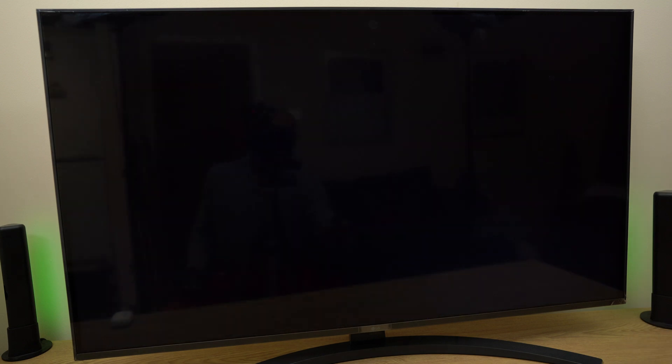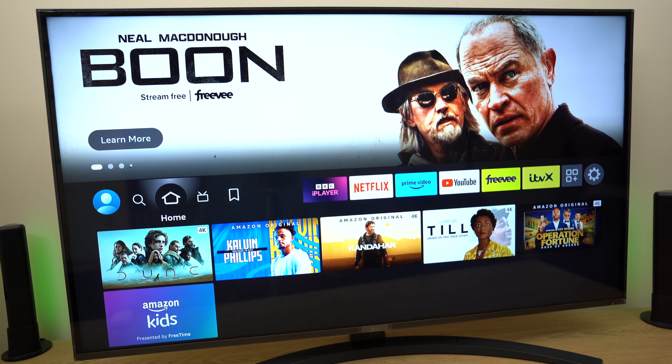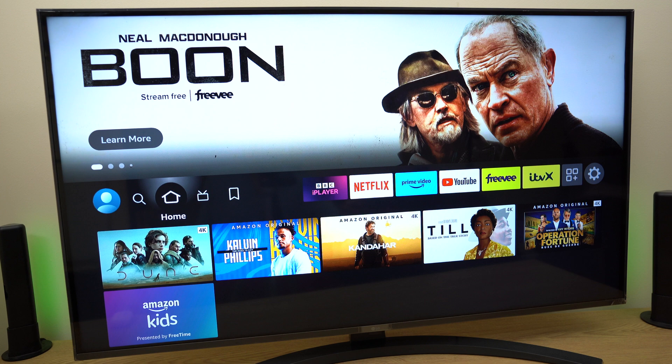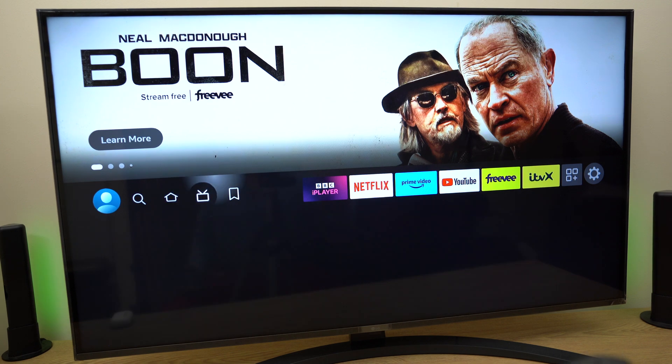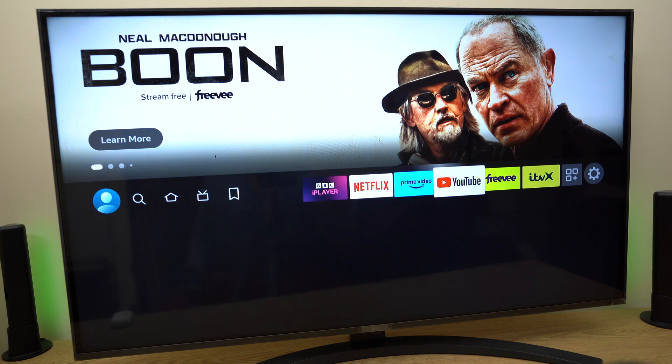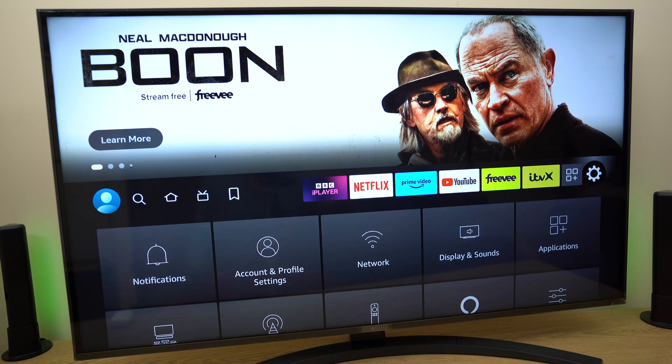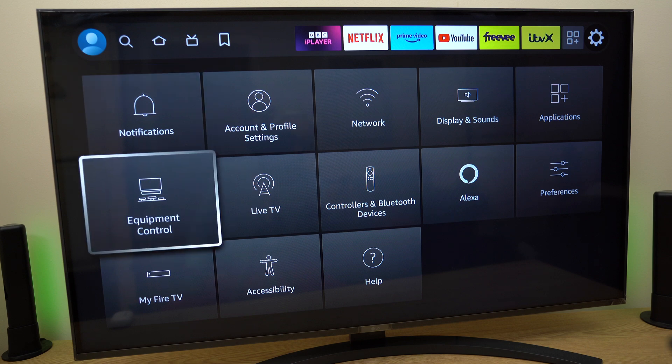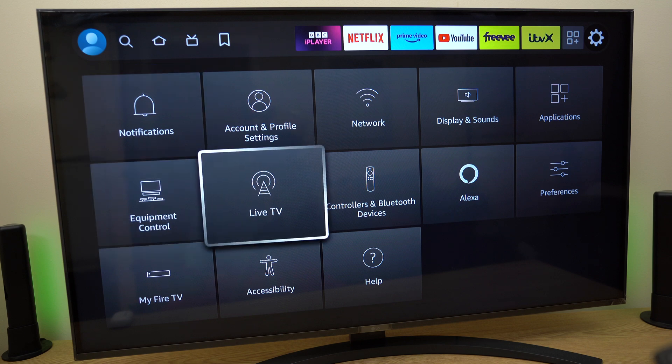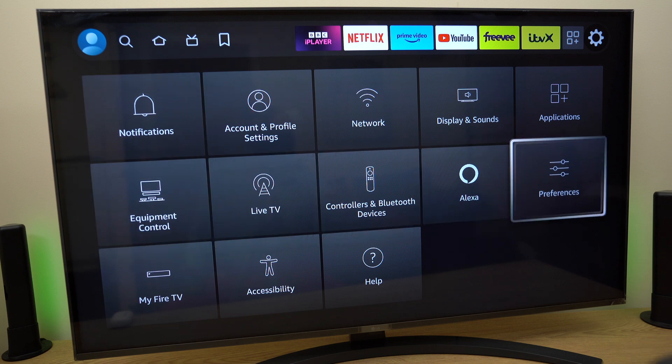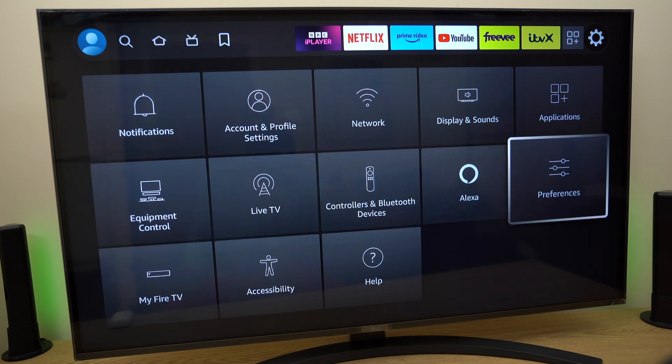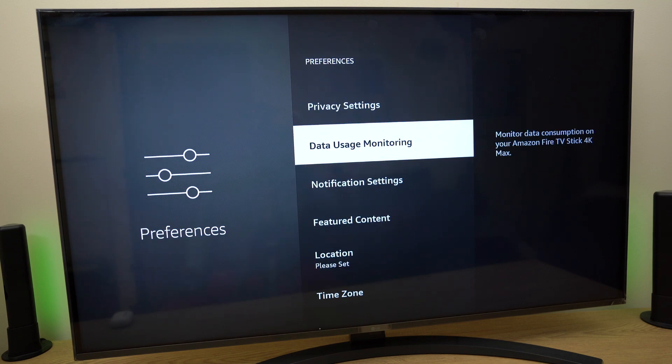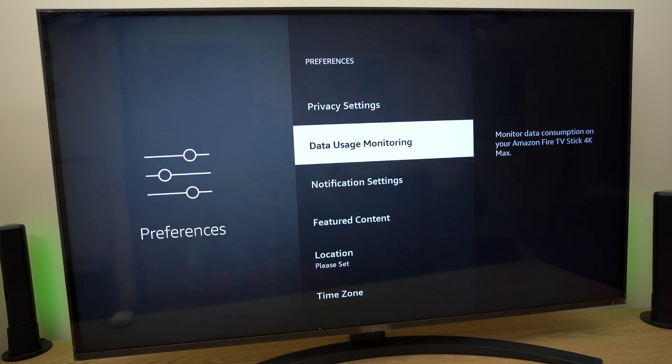Now let's have a look at where we can see the data warnings. We go back across to settings. We come down the list and across the center row to preferences. Just here we have some choices and we want to go to data usage monitoring.